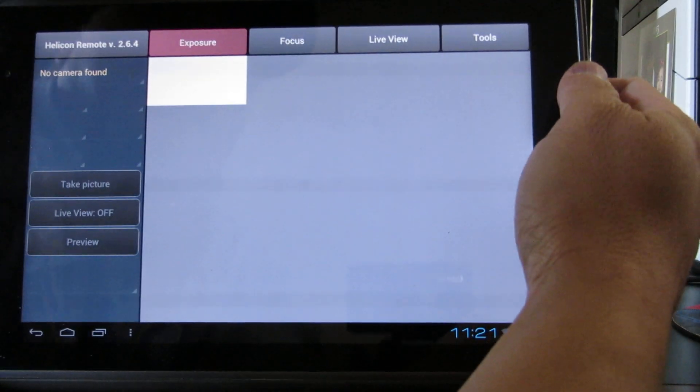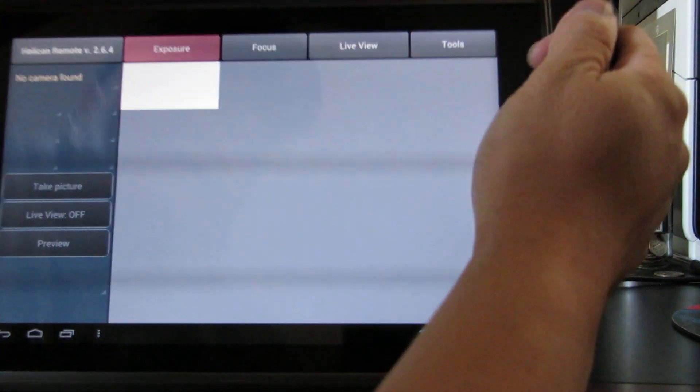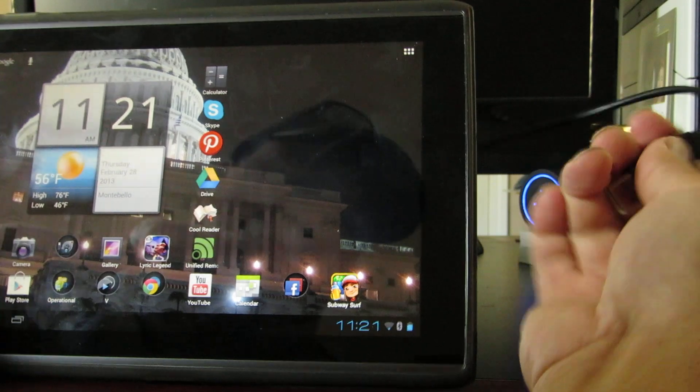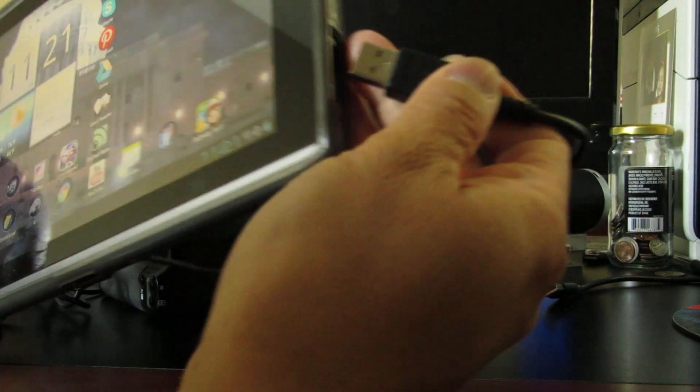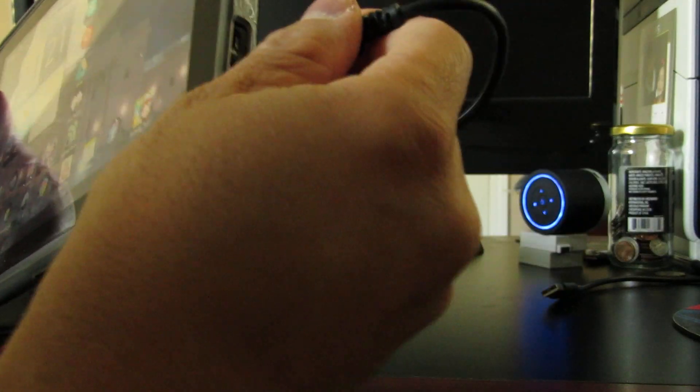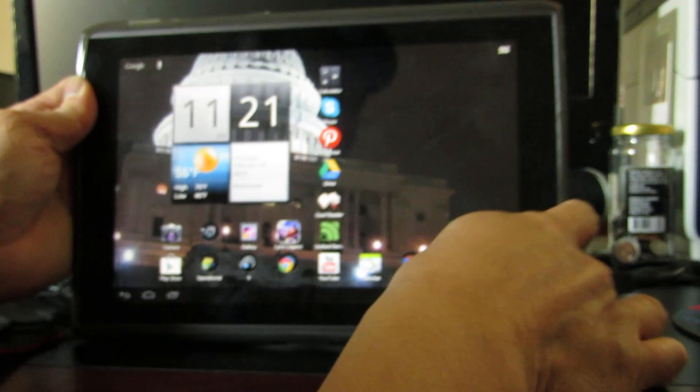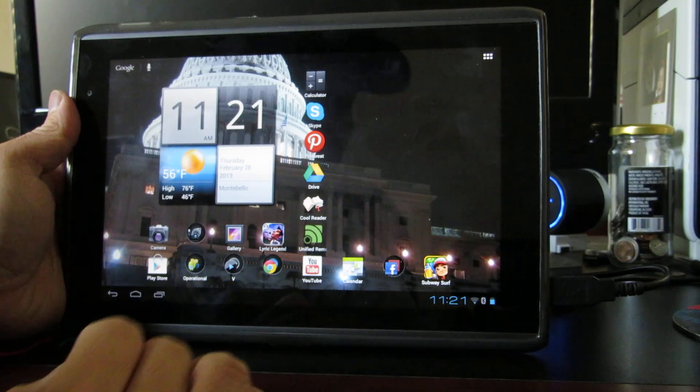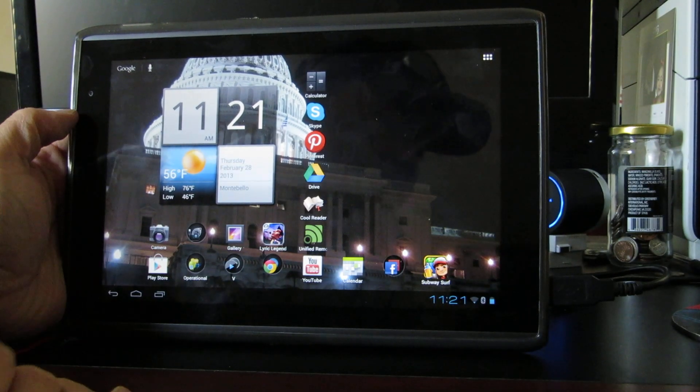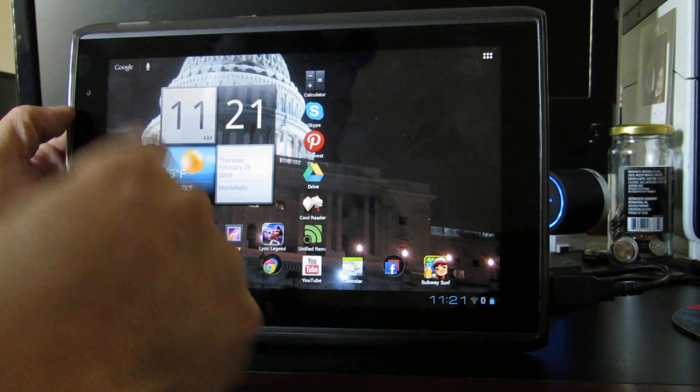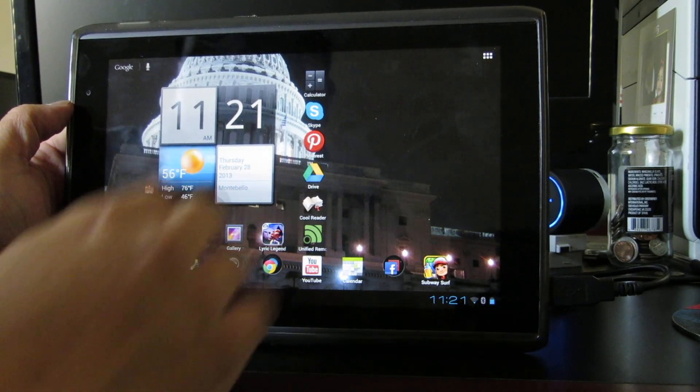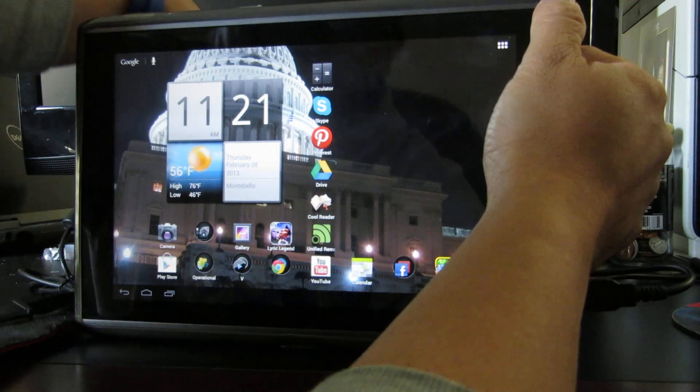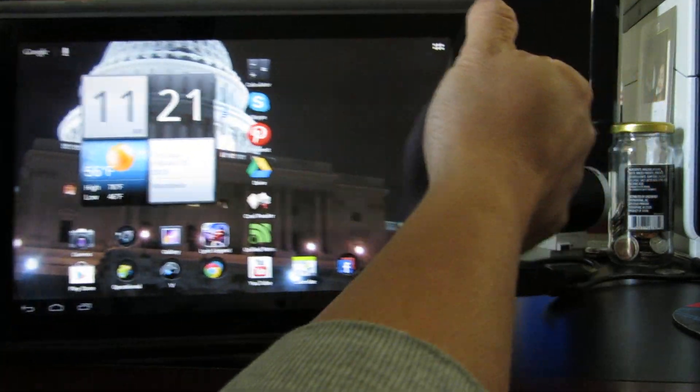If you just plug it into the USB of your tablet or Android device, you might need a converter if you have a phone. This runs off the phone too.